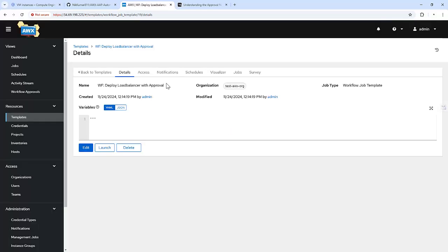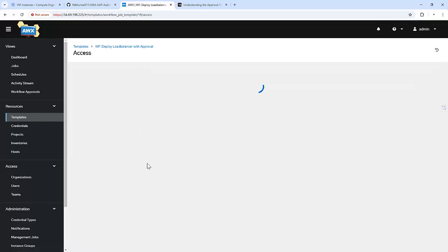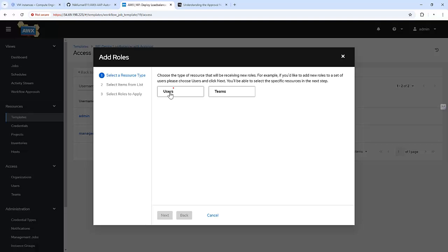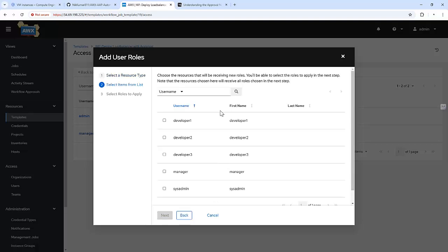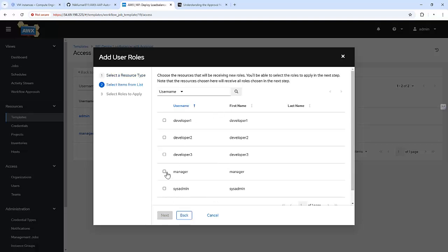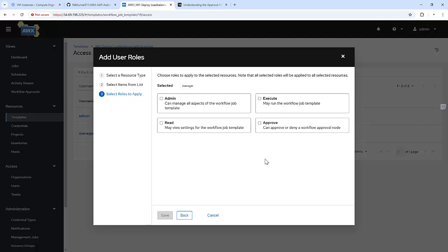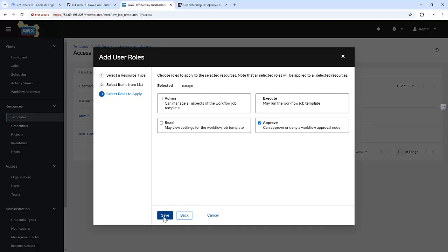Save. Now we need to add access to this particular workflow. I am going to add a user — that is a manager. This particular user can approve or deny a workflow approval node. Save.